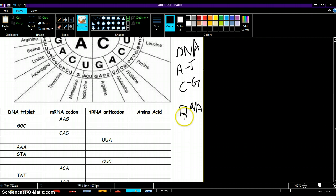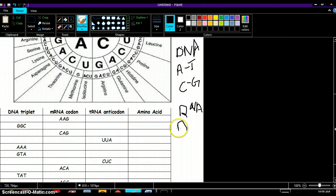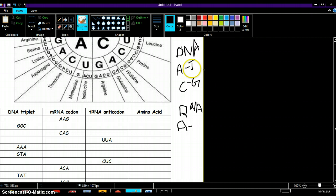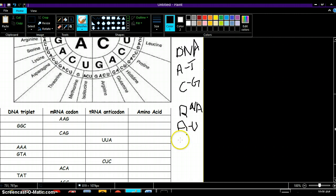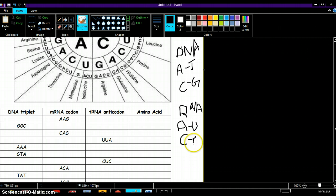In RNA we have adenine bonding with, not thymine, uracil now, because we have uracil in RNA and not thymine. And we have cytosine and guanine still bonding together.